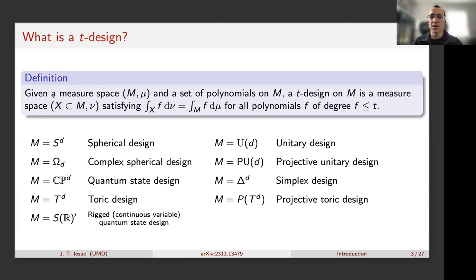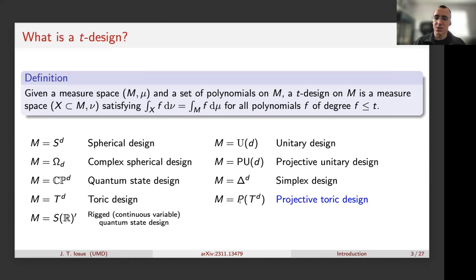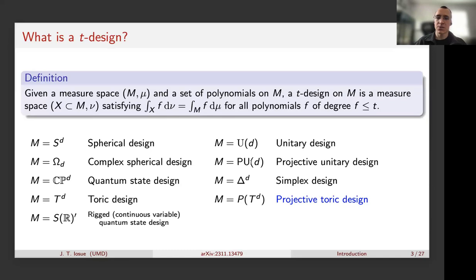I'll notate the complex sphere by Ω_d. This talk focuses on the projective toric design, which I'll define later. In quantum information theory, people are usually interested in complex projective or quantum state designs — when M is the complex projective space or the projective unitary group. Sometimes we're interested in the full unitary group, but usually it's just the projective unitary group.